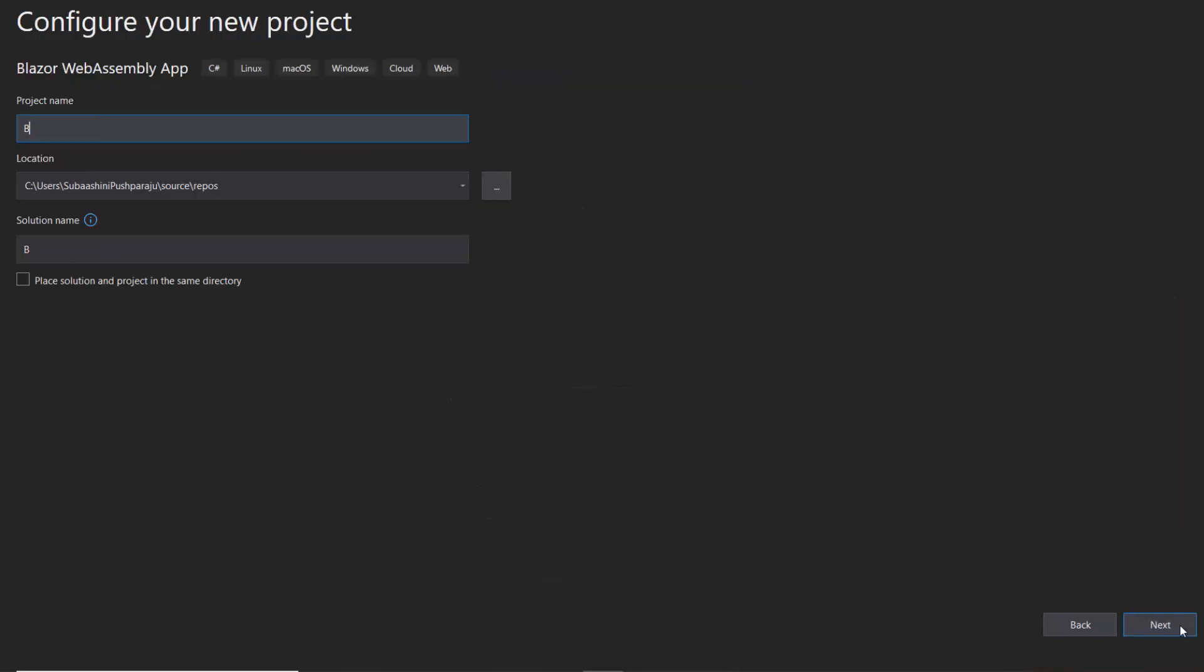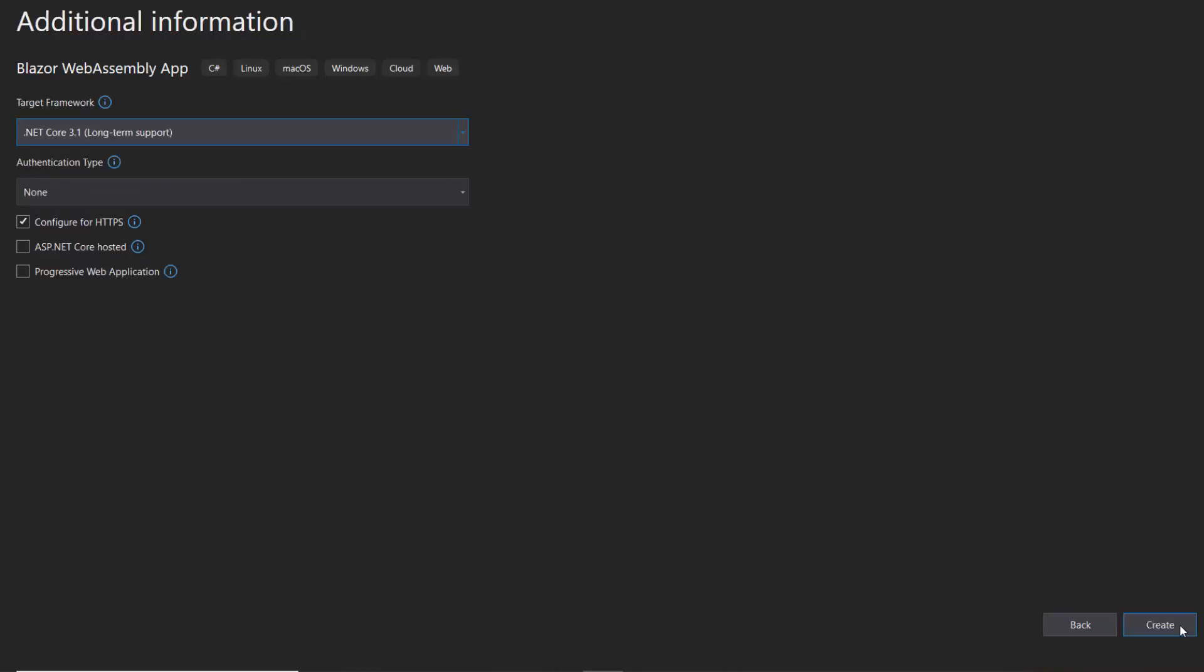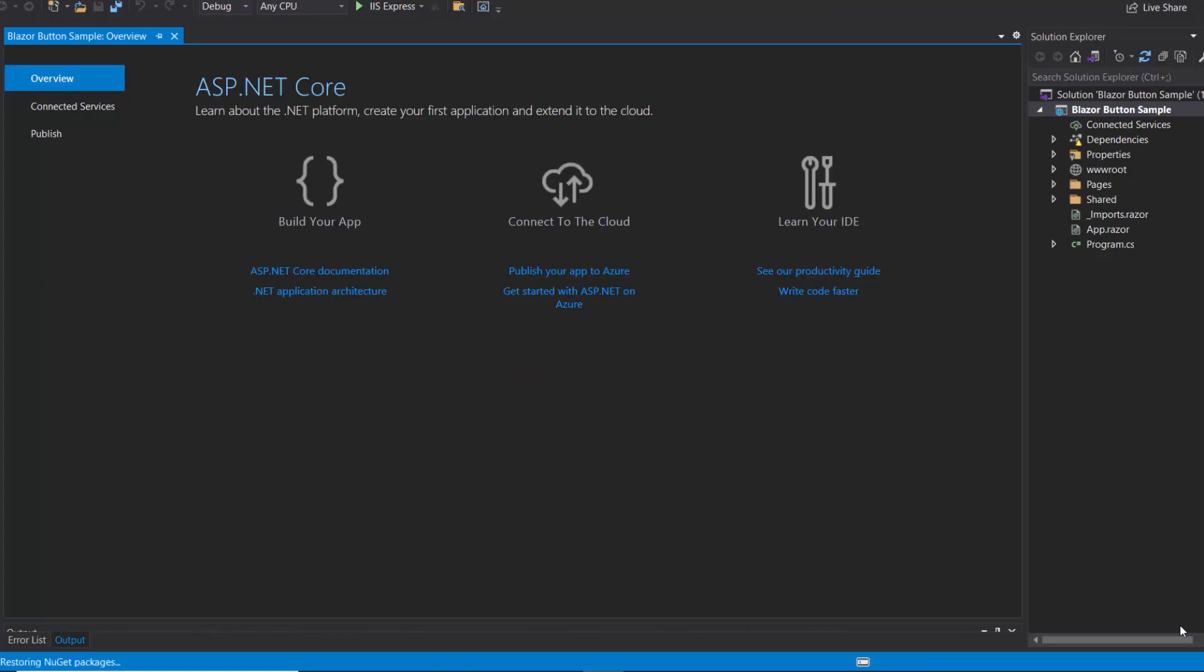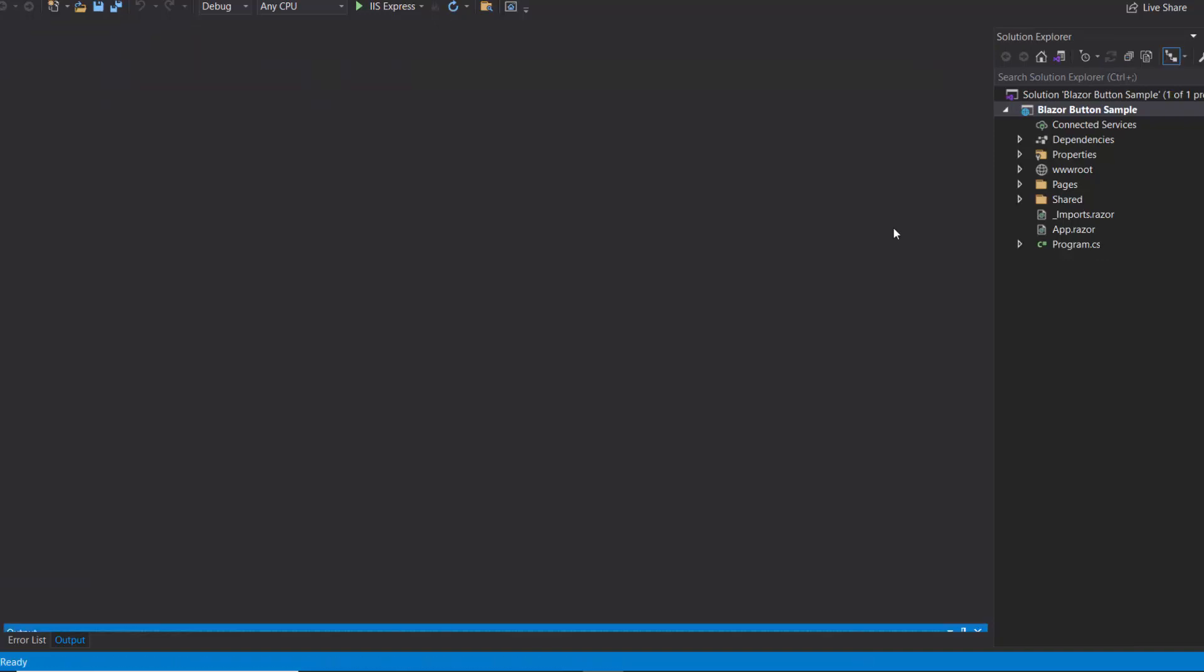Then I name my project Blazor Button Sample and click the Next button. After that, click the Create button with the default target framework to complete the project creation. The project has been created and is ready to use.